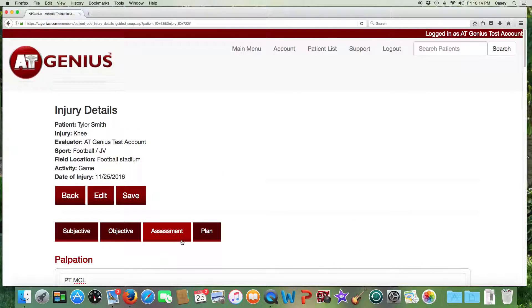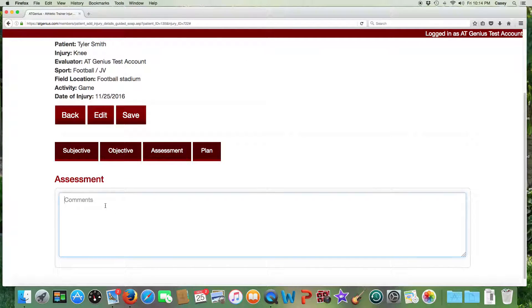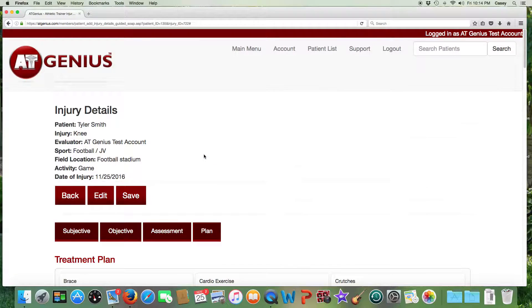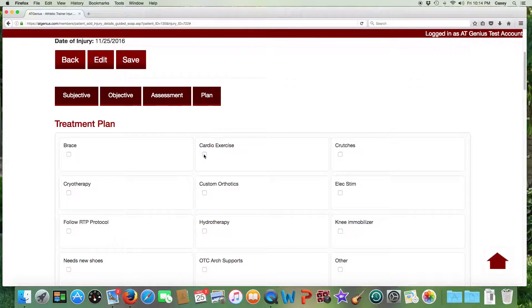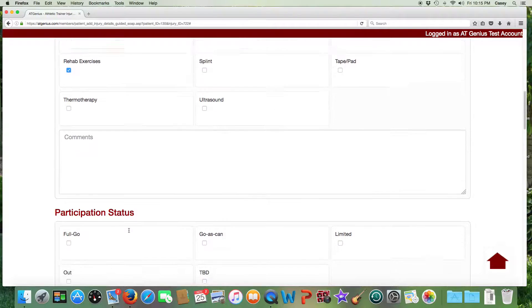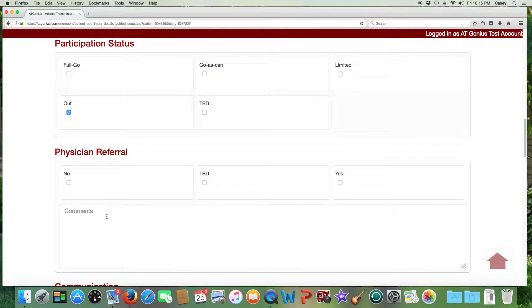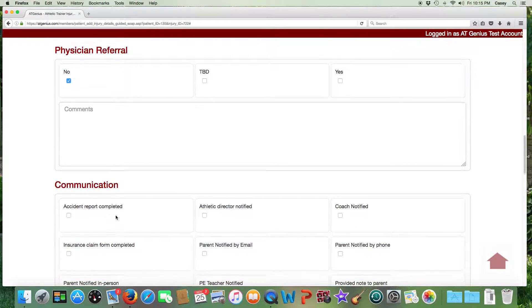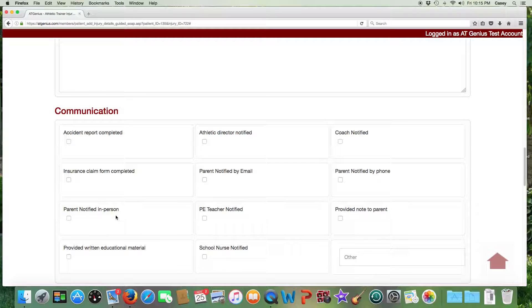Back to the top, we'll go to Assessment and type in our evaluation findings. Then to Plan, we can indicate our treatment plan, their participation status, physician referral, and communication. Perhaps you need to do an accident report or an insurance claim form — you can indicate here when that was completed. You can also indicate who you've notified regarding the injury.